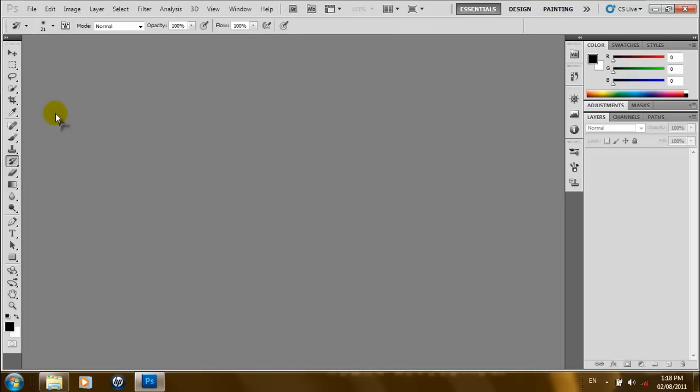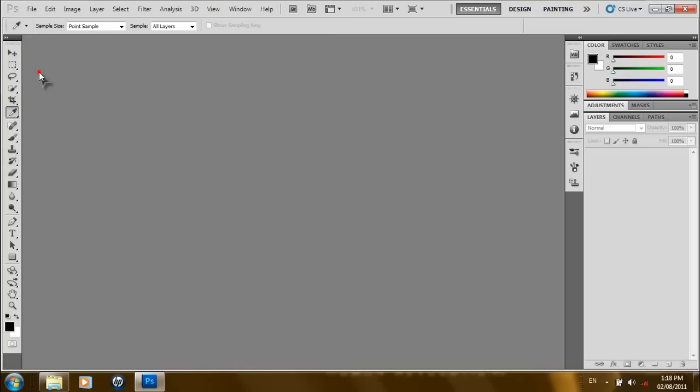The toolbar is divided into four major groups of tools: the selection tools, the painting and editing tools, the vector tools, and the navigation tools. In this tutorial, we'll be looking at some of the tools and how to apply them to our work. The selection tools run from this tool here to this one here, and each group is separated by a single thin line.